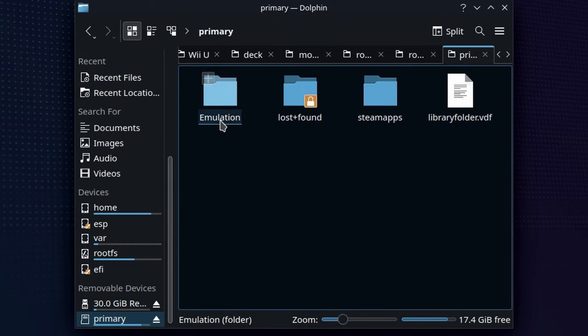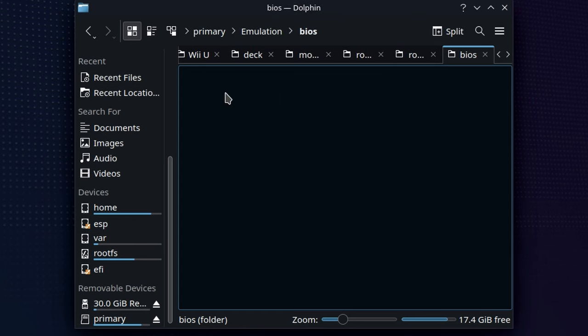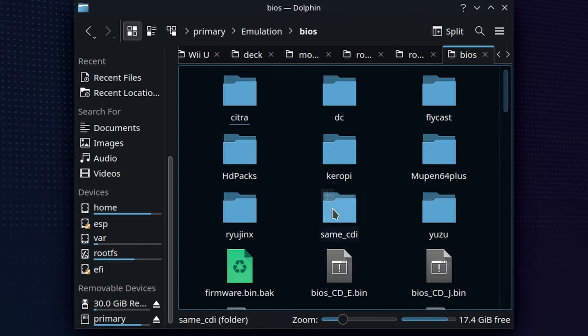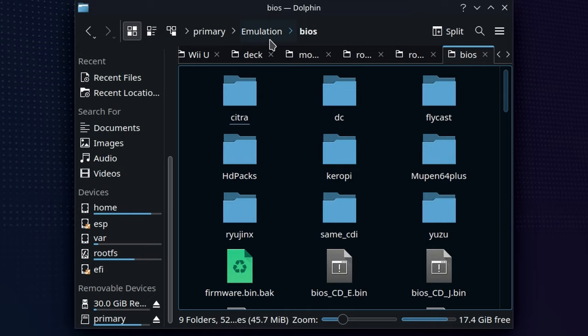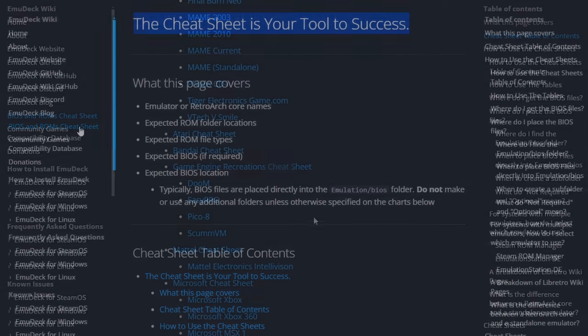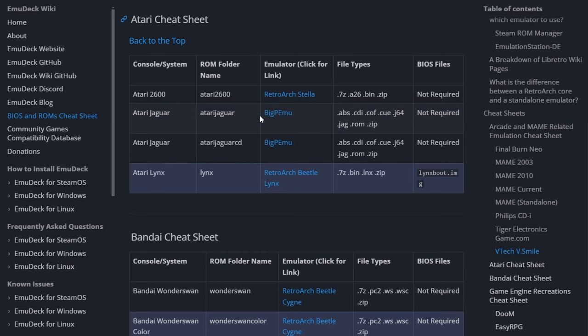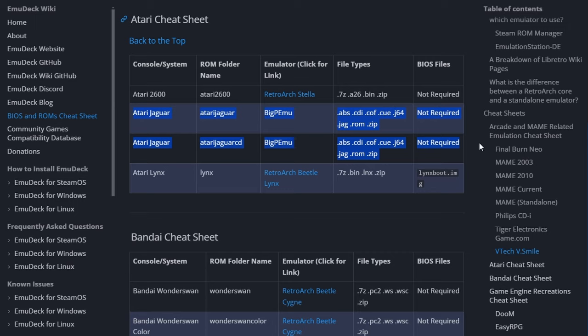You'll see here we have the emulation folder for EmuDeck, and if we take a look in the BIOS folder, you don't need anything here whatsoever. The Atari Jaguar and Atari Jaguar CD do not require BIOS when you're using BigPemu. If you're ever wondering whether or not you need a BIOS, if you go to the cheat sheet on the EmuDeck GitHub page, you're going to see that it lists every single manufacturer. Atari Jaguar, Atari Jaguar CD, it's going to give you all of the different file types you can use, and it's going to tell you whether or not a BIOS is required.